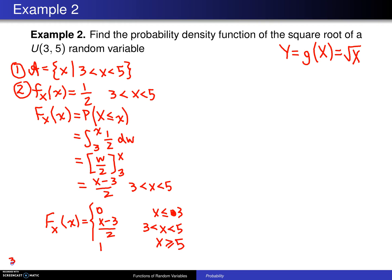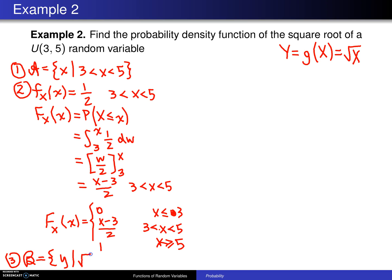Step 3 in the process is to determine the support of Y = g(X), denoted by script B. Script B is the set of all y such that — figuring out where this transformation maps our original support [3, 5] to — it maps to the square root of 3 all the way to the square root of 5. So there is script B, and that completes the first three steps.